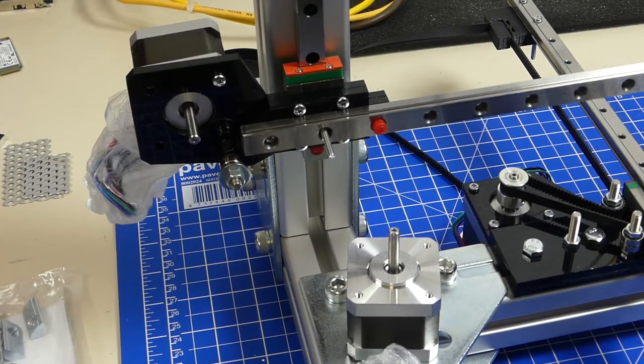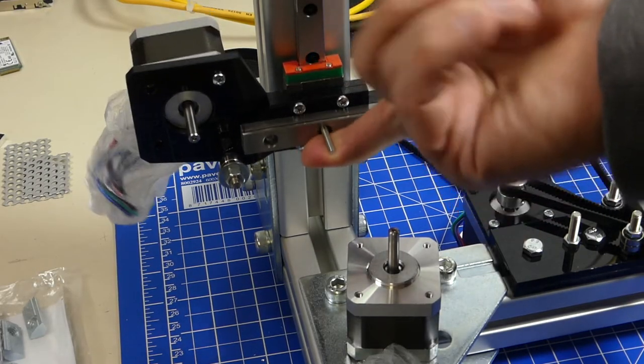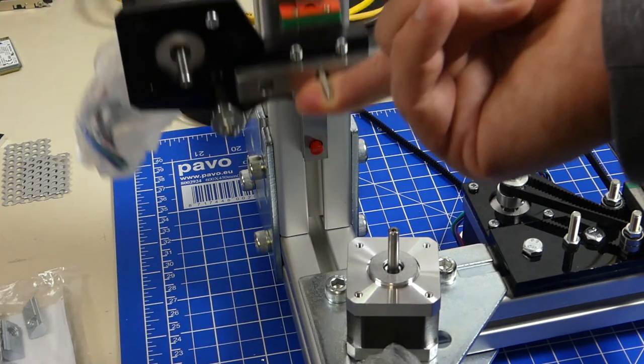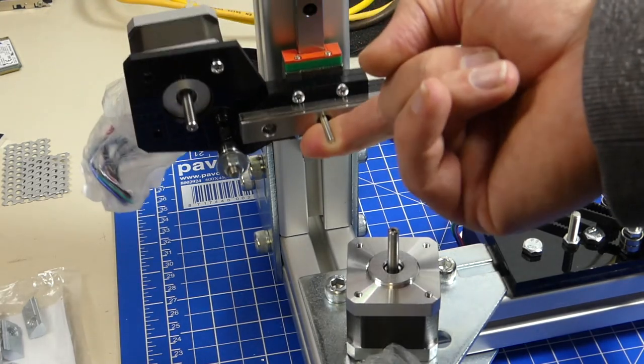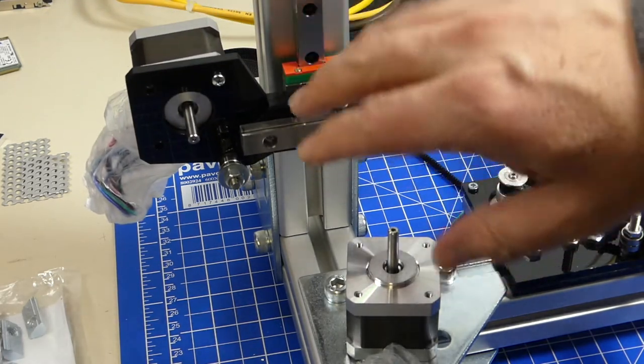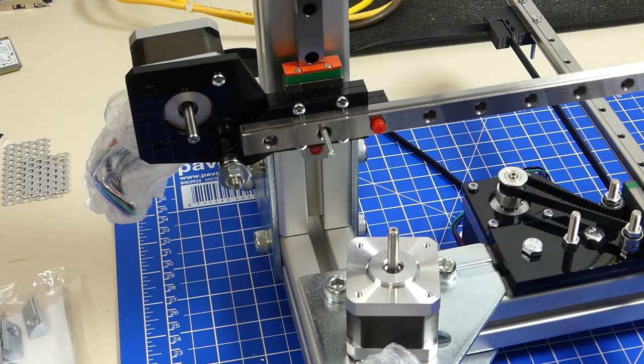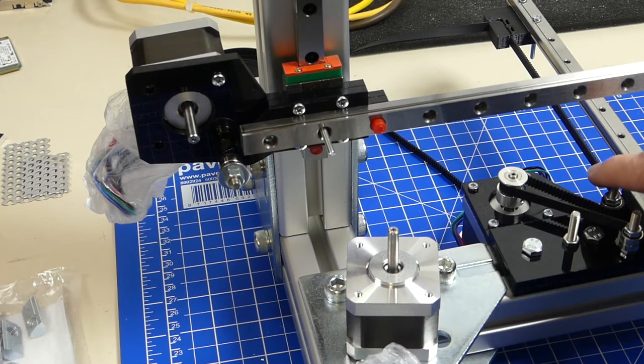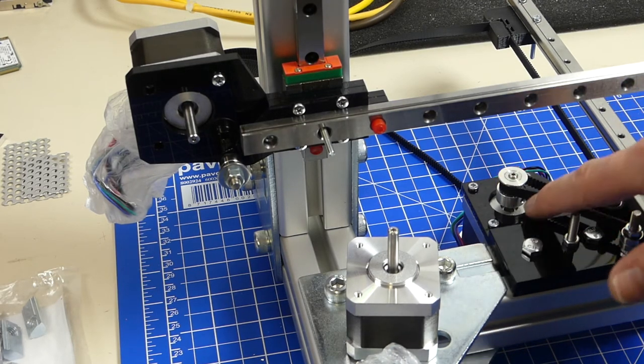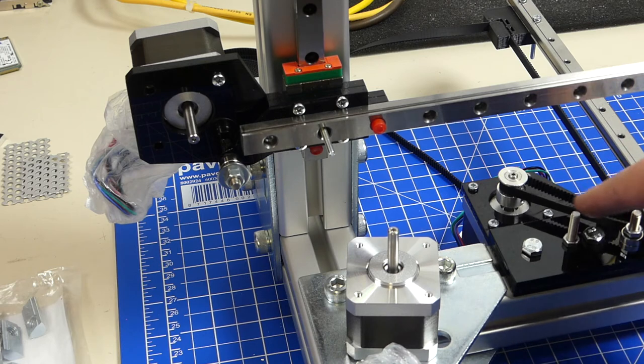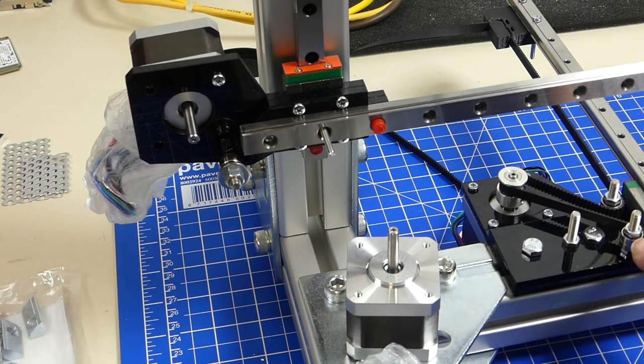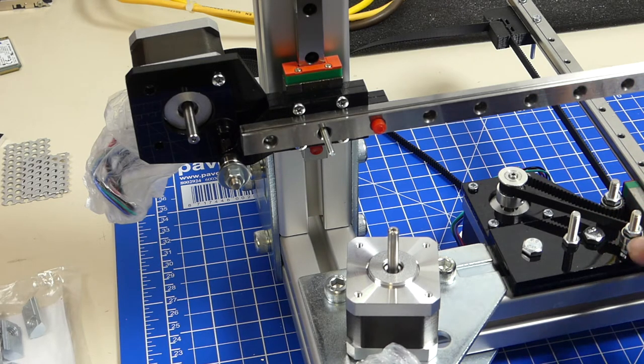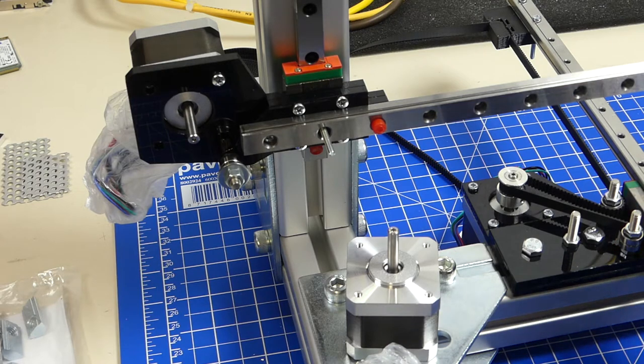So this here is the front view of the z-axis and you can see it's moving really nicely on the slider. The x or y-axis belt here, that assembly is already, well I'm pretty happy with it let's say it that way.